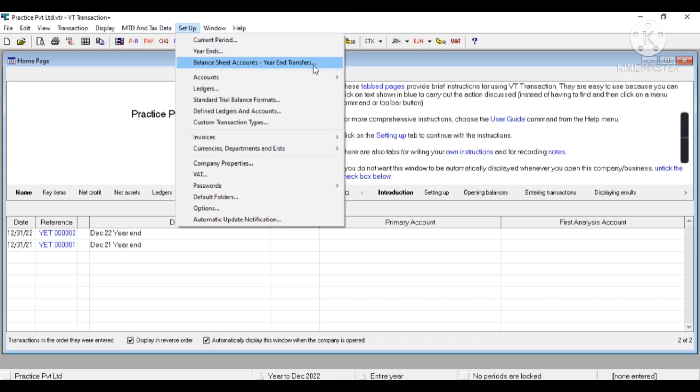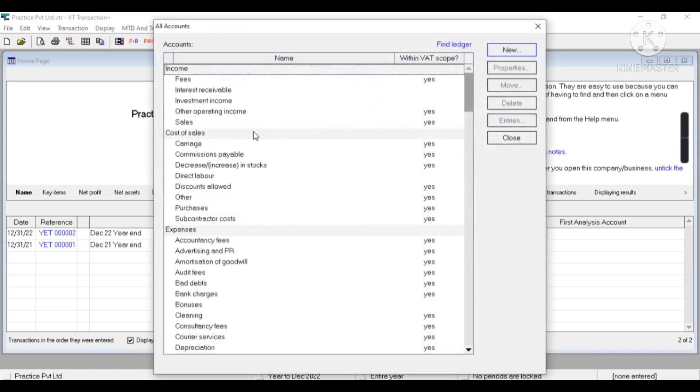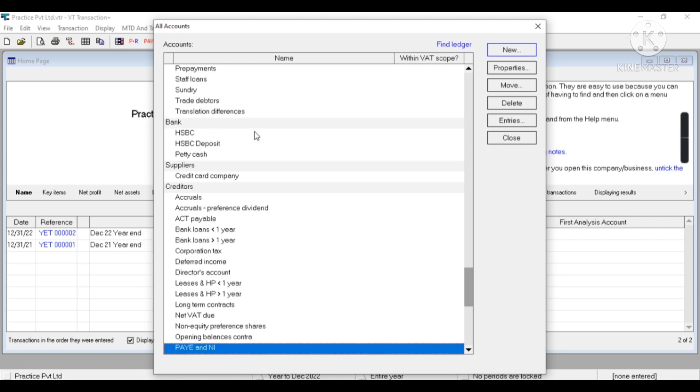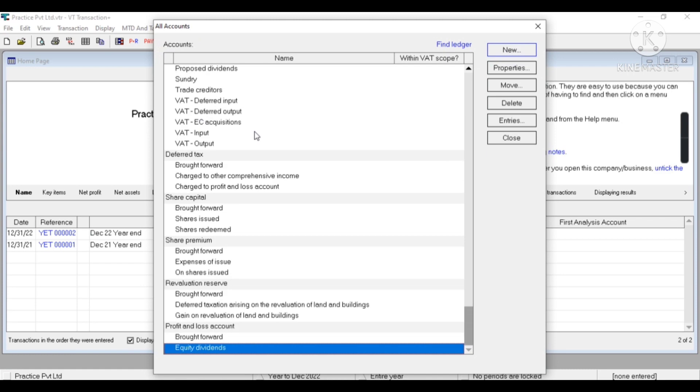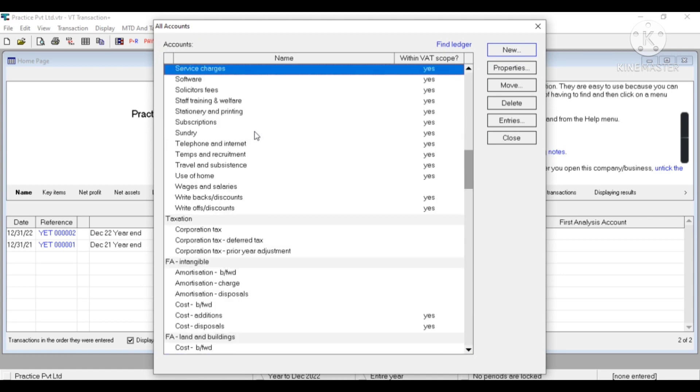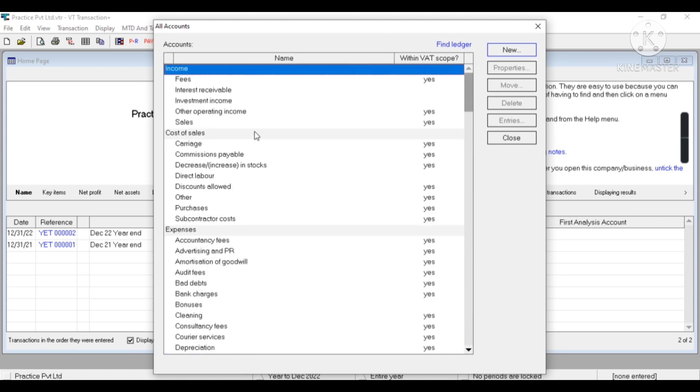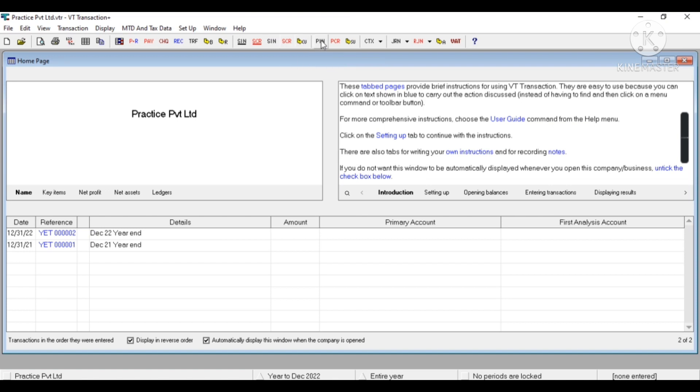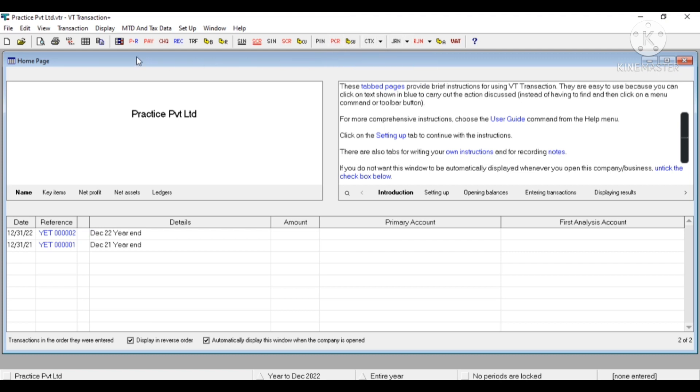In Setup Accounts, you will find each and every group and ledger. You can also change the name from Properties. You can move, you can delete it, you can see the entries. And you can see here the shortcuts like Sales Invoice, Sales Credit Note, Customer List, Purchase Invoice, Purchase Credit Note, Supplier List, Journal, similarly Payment, Check, Receive, Transfer.